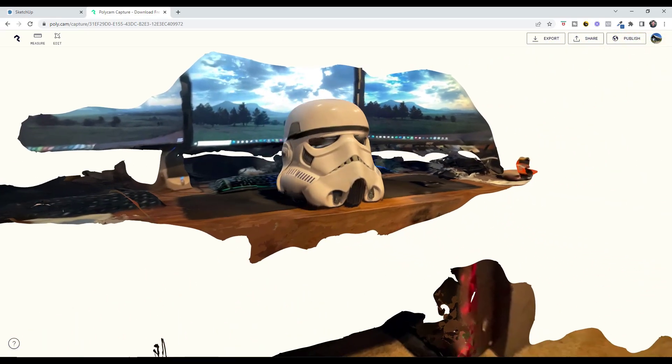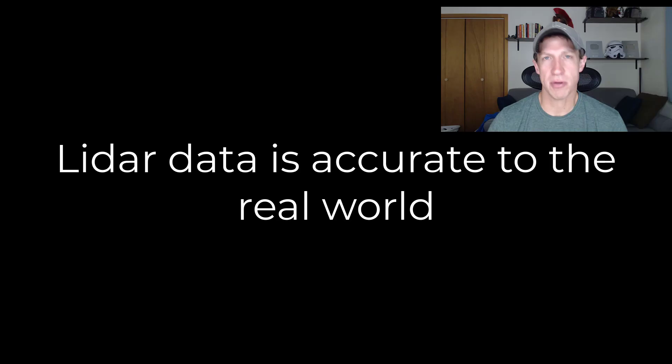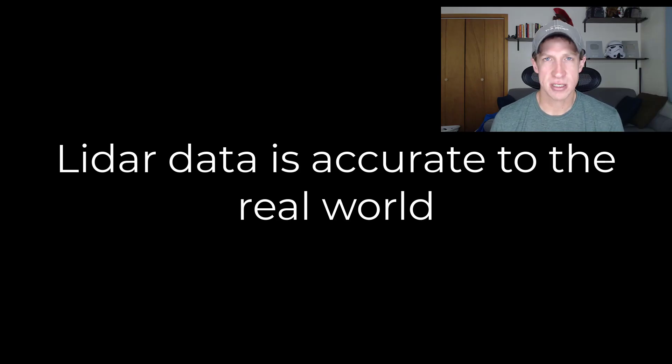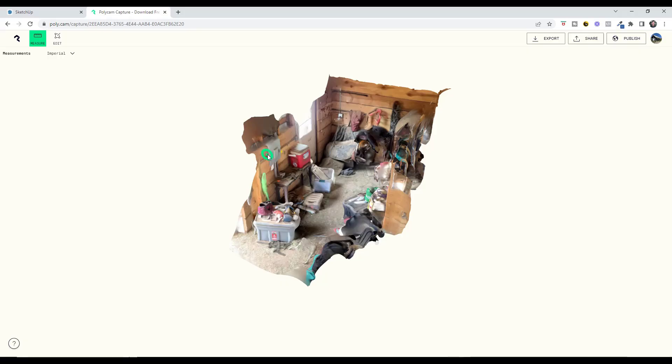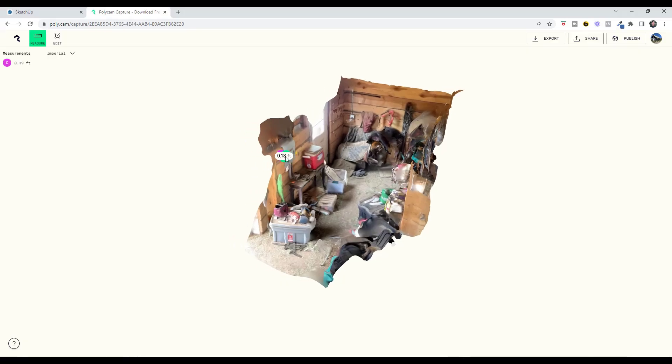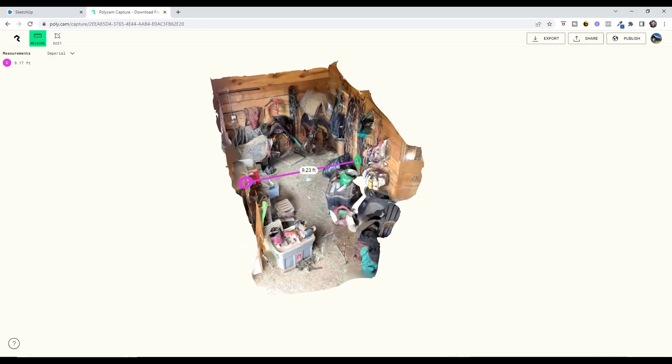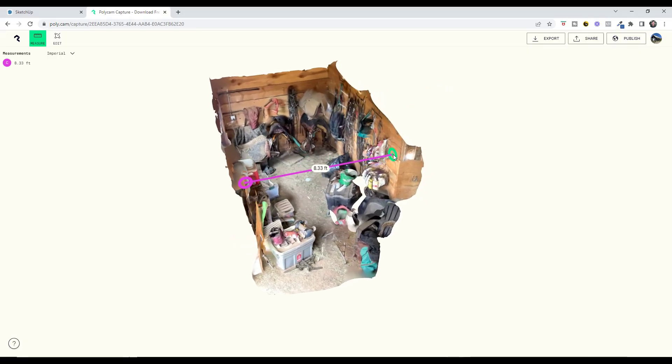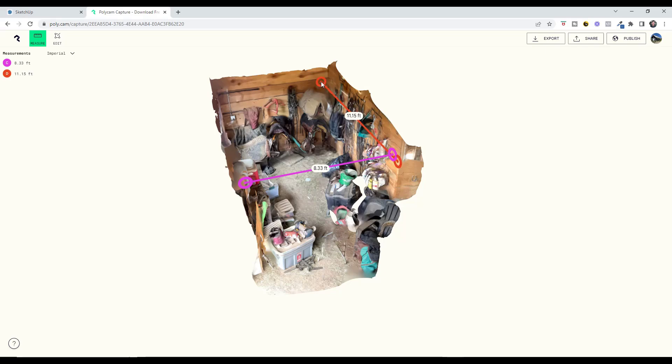This can be very valuable for different reasons, but the biggest is you can use it to generate 3D models of objects, but also to measure 3D objects because the information you're getting is accurate in real world space. There's a lot of fun applications for this in 3D.